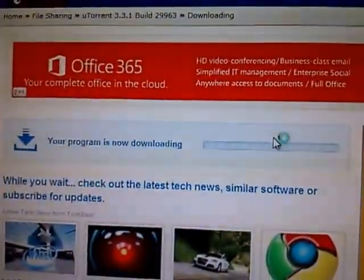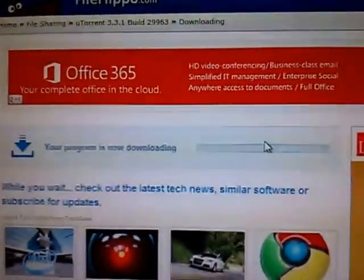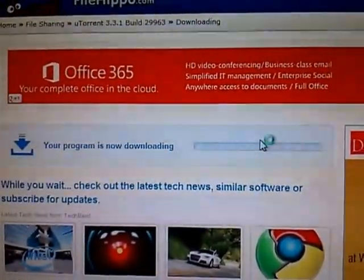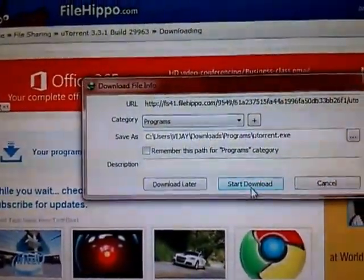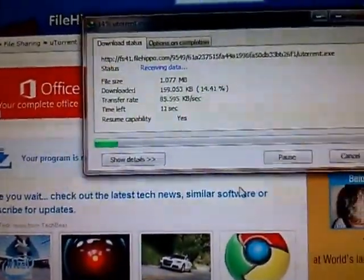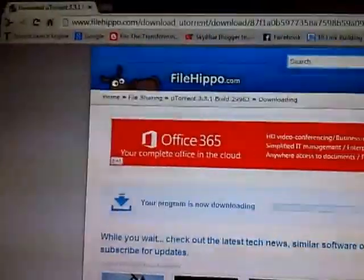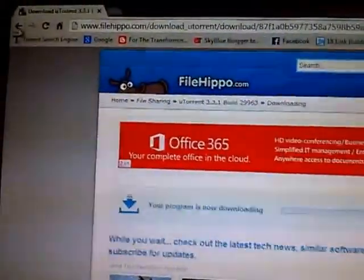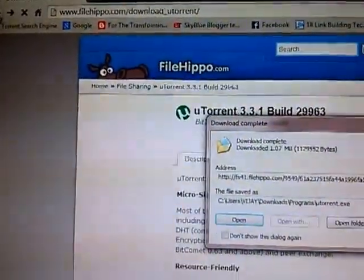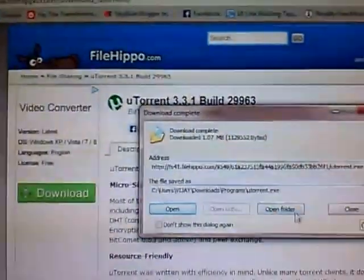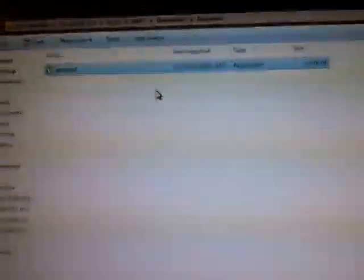It will be showing like this. Download it. This is the, I have found that this is the website where you can find the latest versions. Then, it will be showing like this. Open folder. Install it.